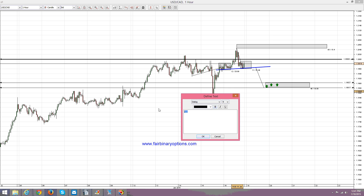The plan is: I'm looking to buy call options by the time the 1.19 level comes, with an end-of-week expiration date.